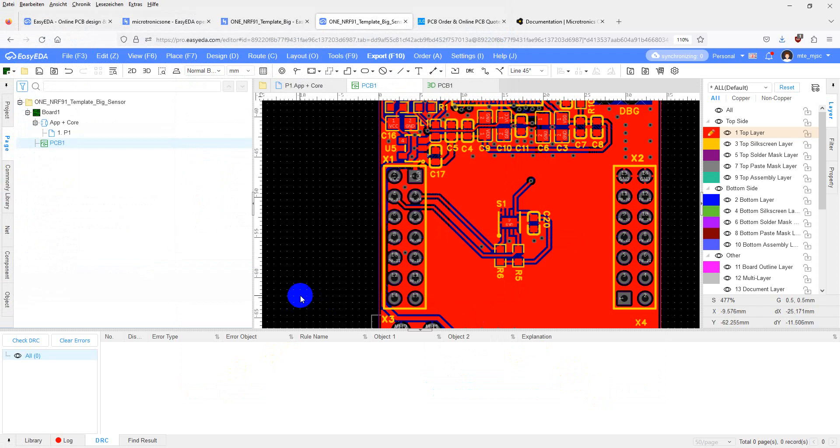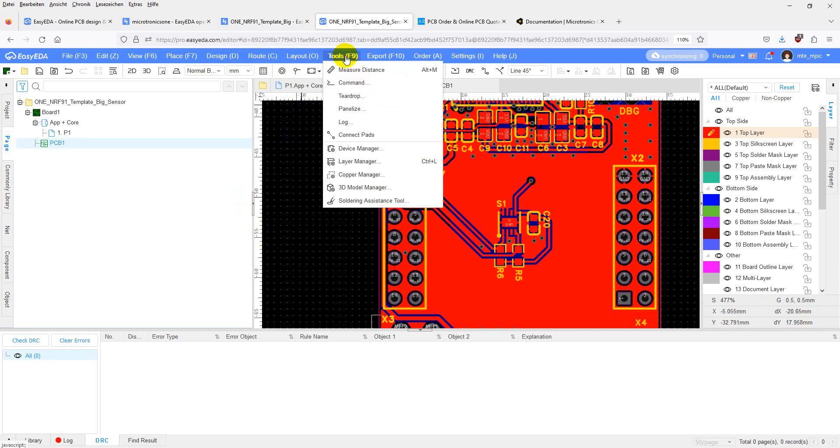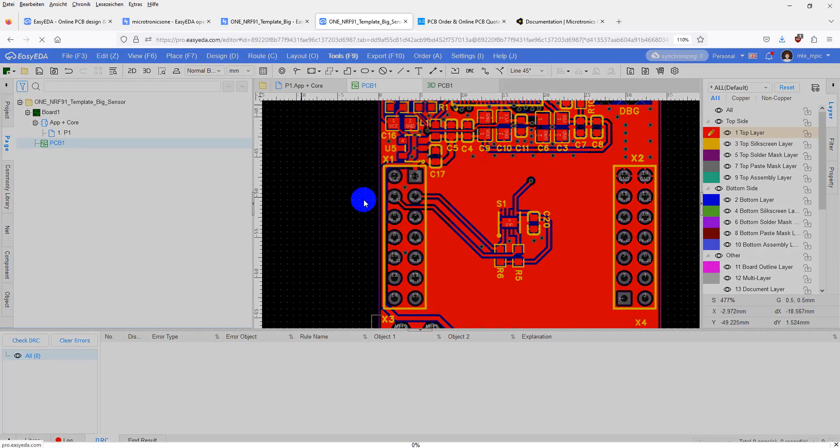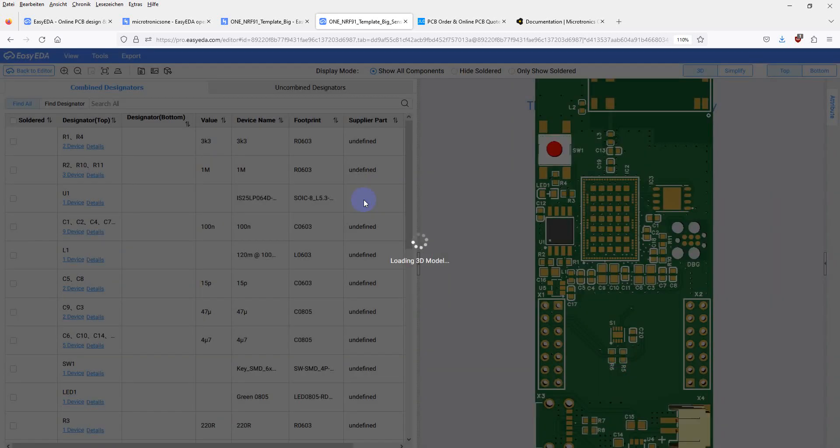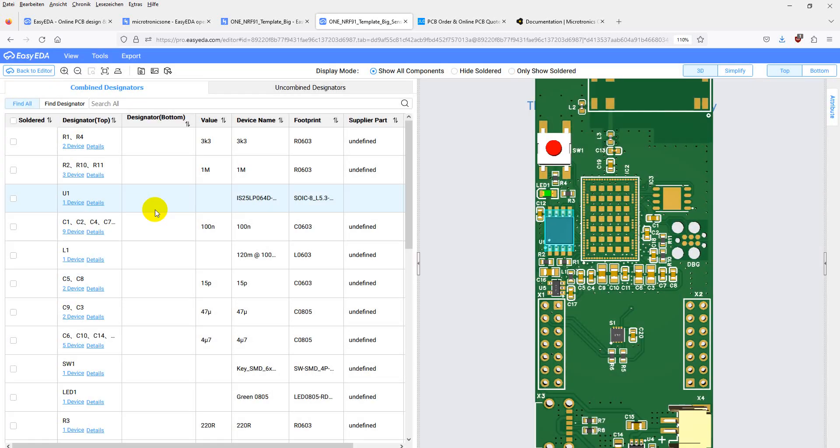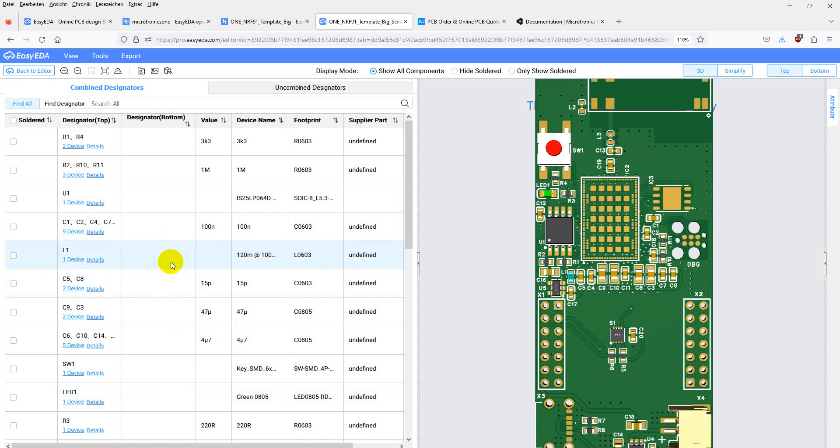For assembling, I recommend the soldering assistance tool from EasyEDA, which is found here. Where you can view the positions of the components for hand assembly.